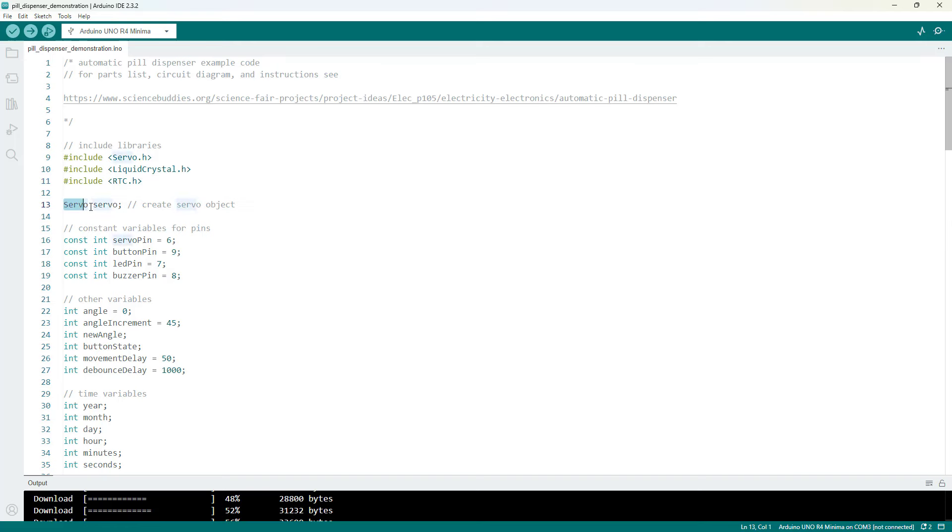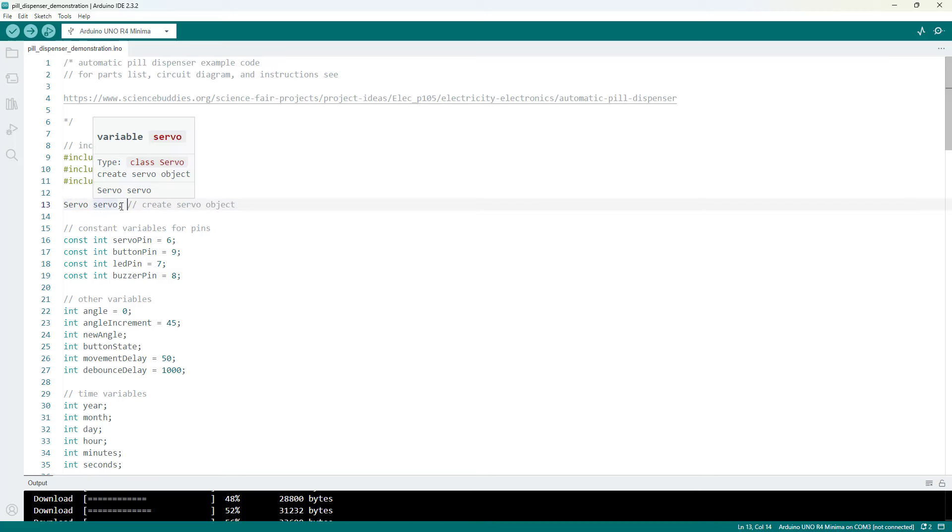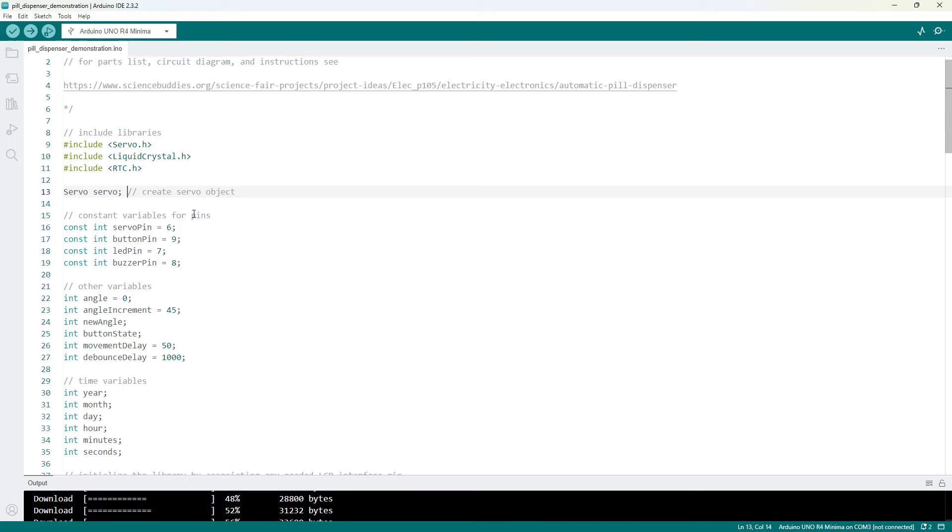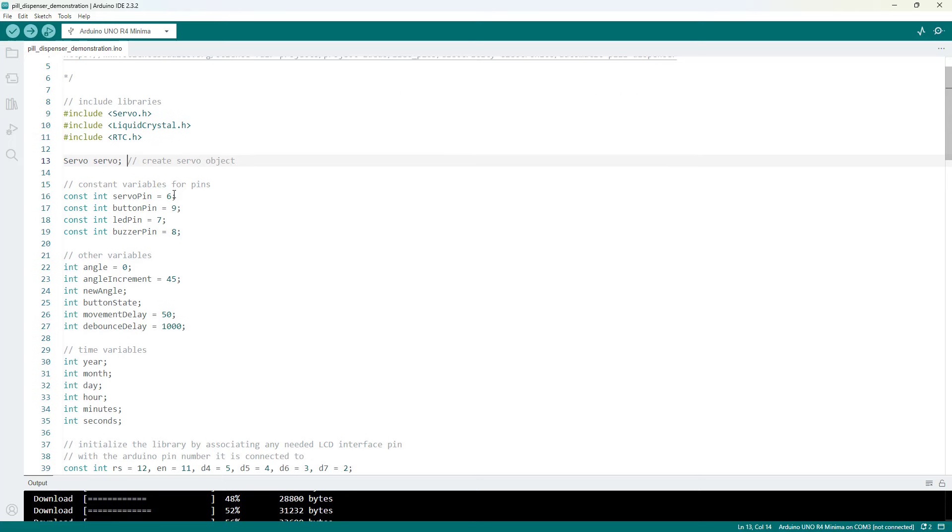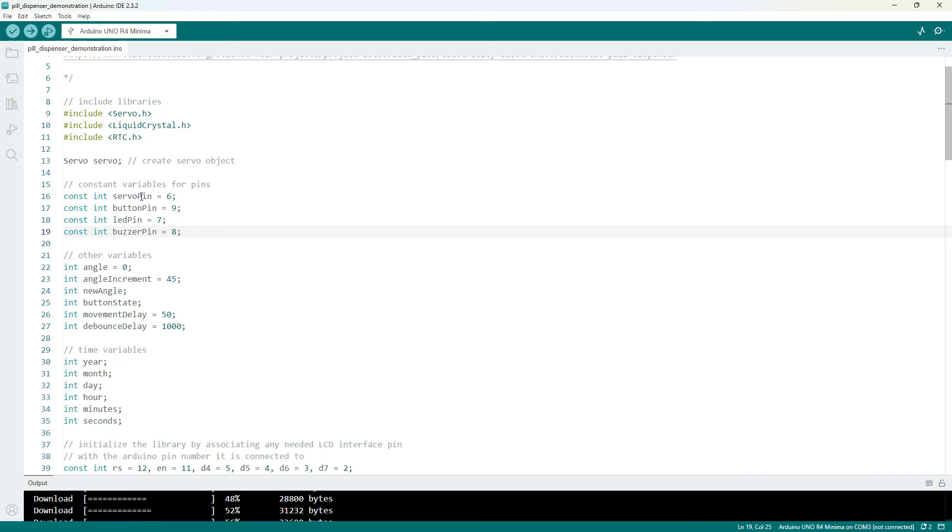We then create what is called a servo object which we will reference using the servo library to control that motor. We have a separate tutorial just about servos. Again you can find that linked in the description so I'm not going to go over all of that. Again in this video I'll just be showing you the code.